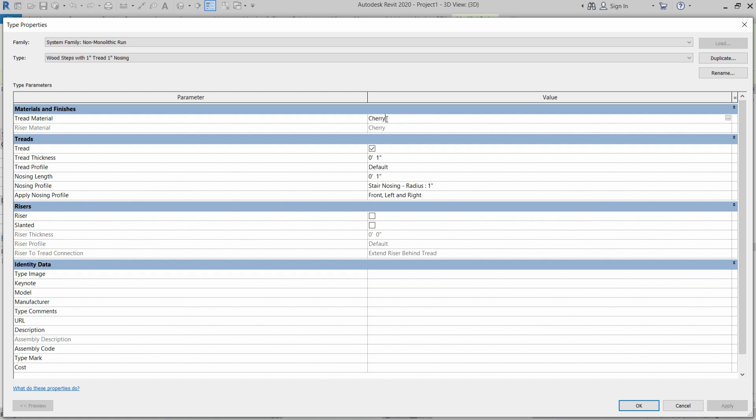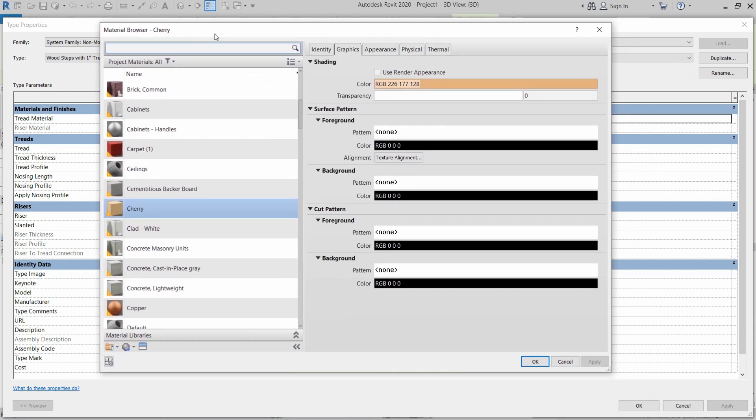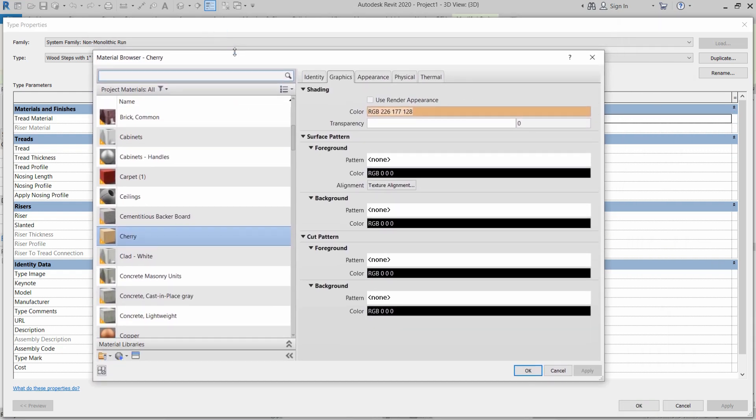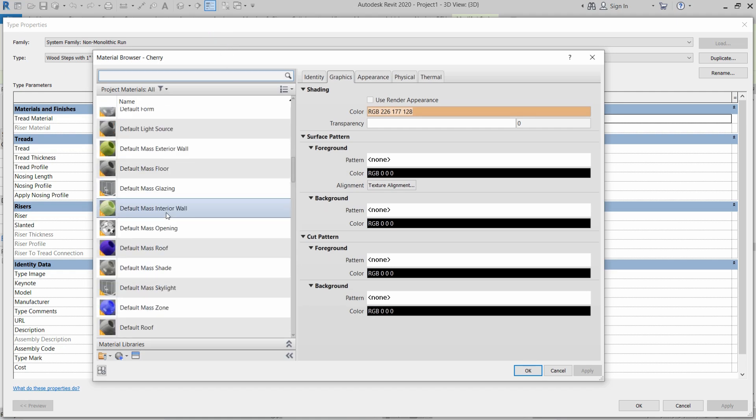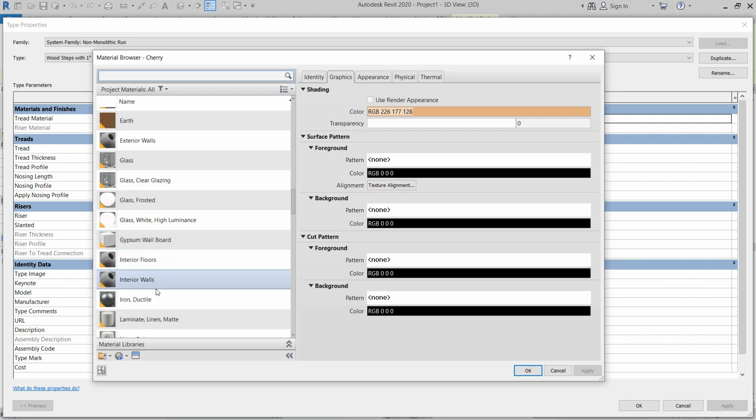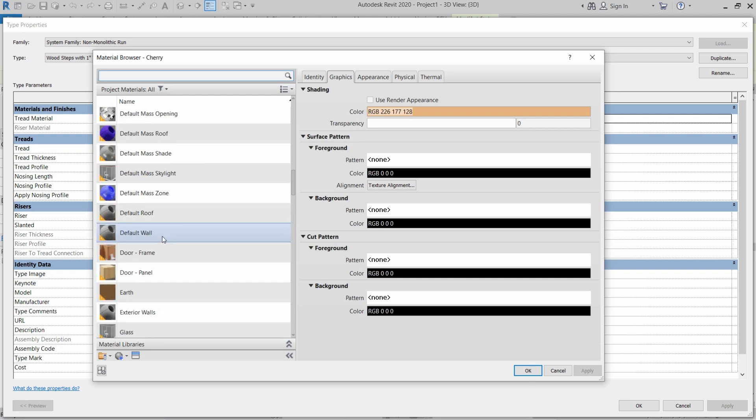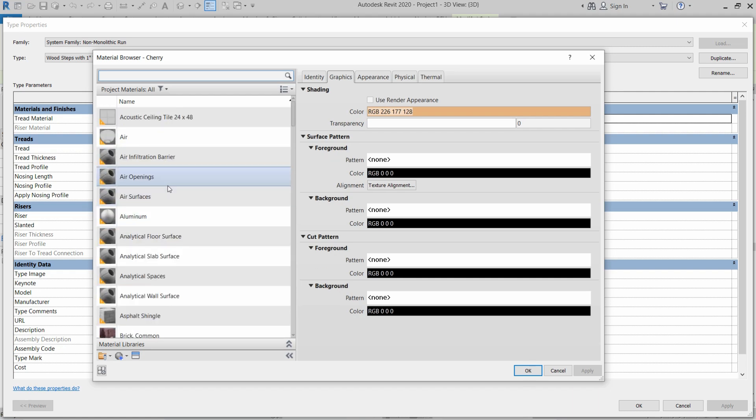Here we already have a material which is assigned to the tread of the stair, so we will click on this button. This will open up the material browser for us. We want to assign a material. If we couldn't find that material in our list, we can create another material.